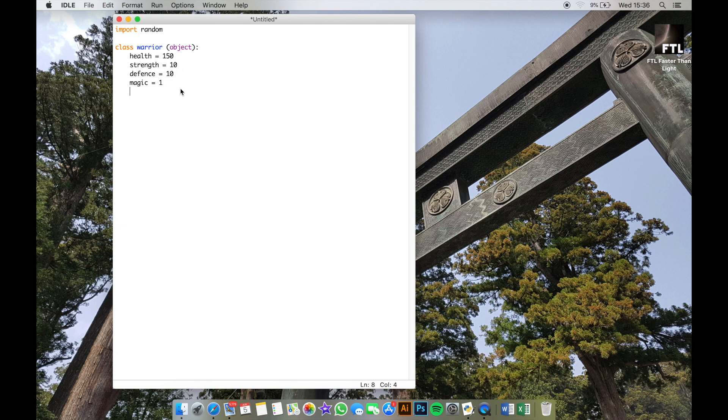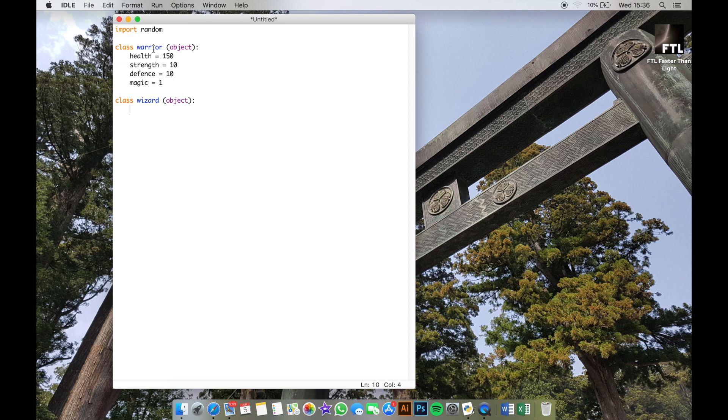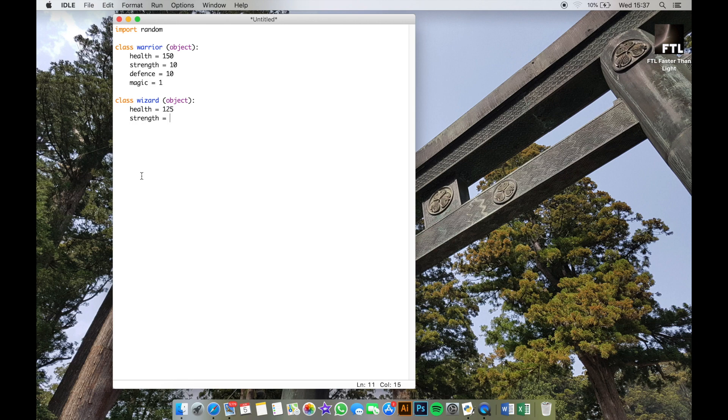So let's look at another class then. Class wizard or something, and then setting it out in exactly the same way. Notice that it's not indented underneath here; I've pressed backspace to go back. This is going to look almost exactly the same as the one beneath it. So again, health—I'll give my wizard lower health, strength maybe a little bit less, defense a little bit less as well, but then obviously because they're a wizard, I give them a lot more magic.